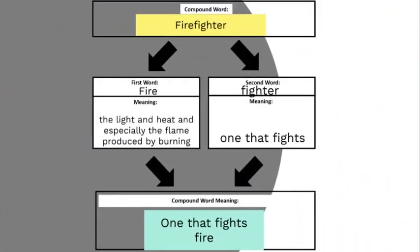Let's take a look at this graphic organizer. This graphic organizer is going to help us sort compound words by dividing the compound word into the two words that make it up. And we're going to define the compound word as well as each word separately.